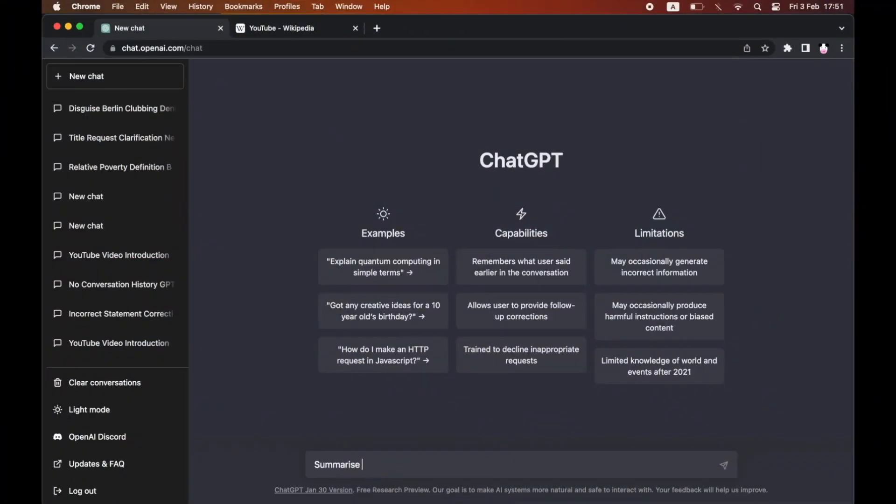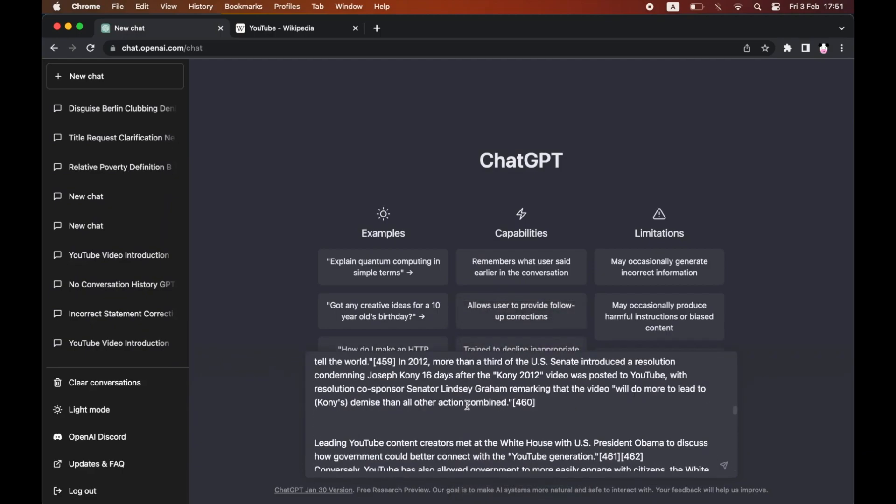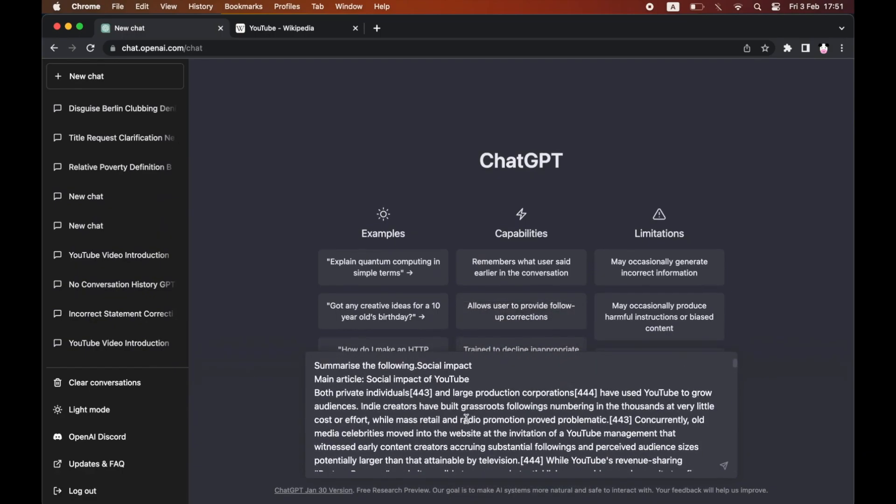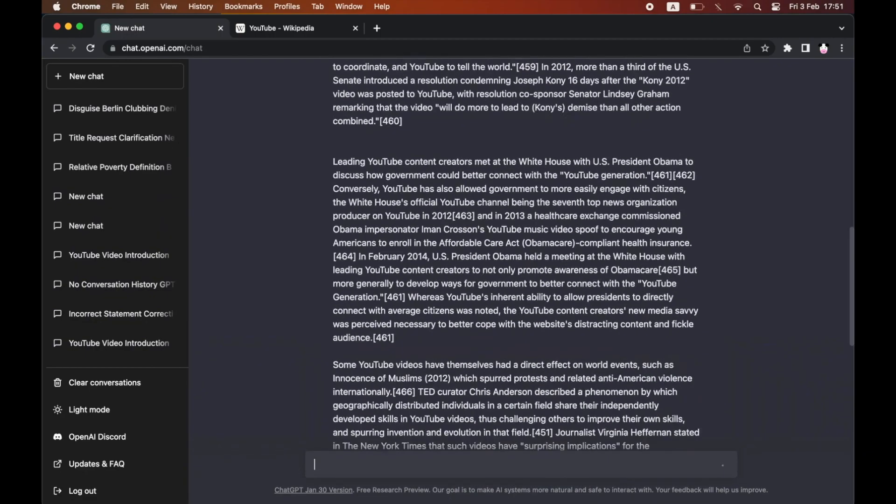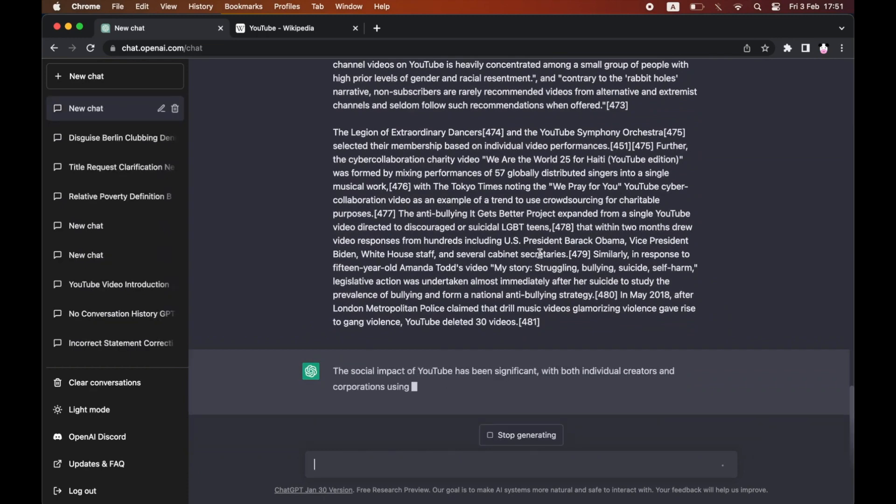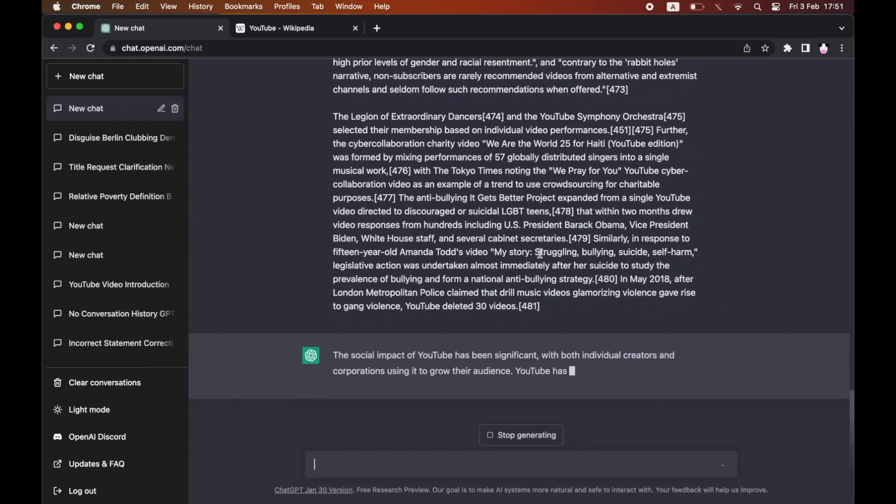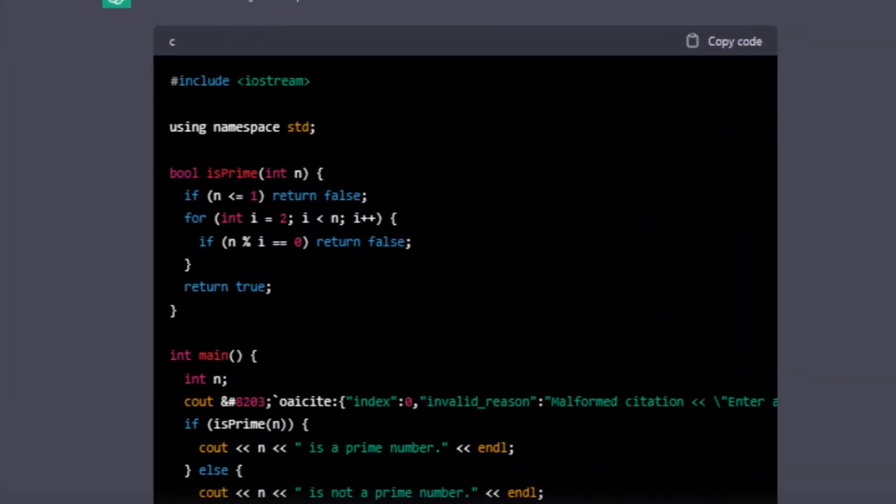One of the most impressive features of GPT-3 is its ability to generate human-like text based on a given prompt. This means that GPT-3 can be used for a wide range of natural language generation tasks, including article writing, poetry generation, and even code generation.